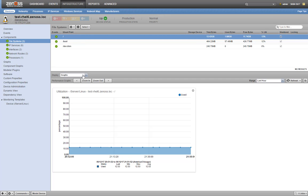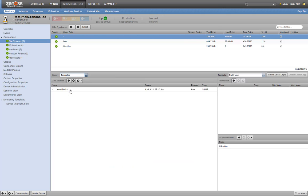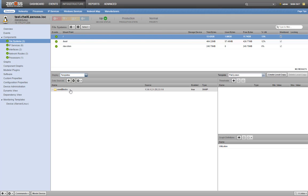If we take a look at the template, we'll see that there are currently no configured thresholds, and that the size is calculated by pulling the used blocks SNMP OID.